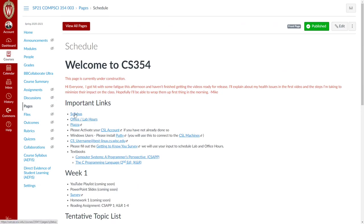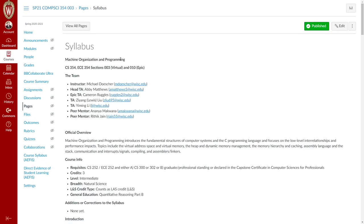Next I want to take a look at the syllabus. This is Machine Organization and Programming. We've got two sections. Section three is the virtual one offered through UW — that's the one the majority of students watching these videos are enrolled in. I'm also teaching an in-person section at EPIC on their campus, section ten, on Wednesday evenings from 5:30 to 8:30 p.m. EPIC folks, you are welcome to watch the video sequence, but the virtual section students cannot attend lectures on the EPIC campus.